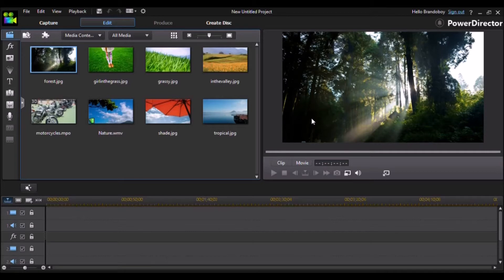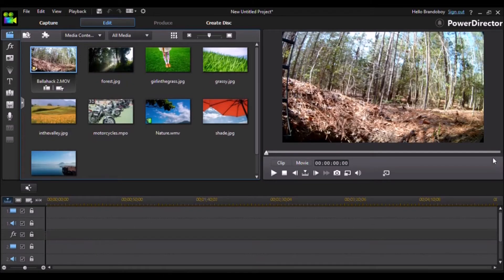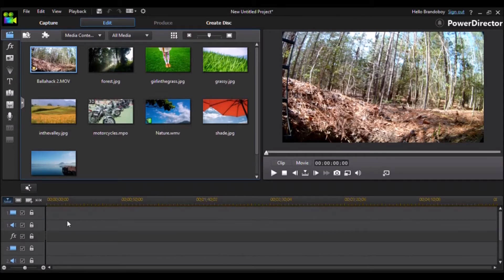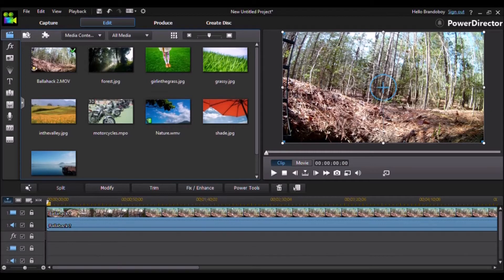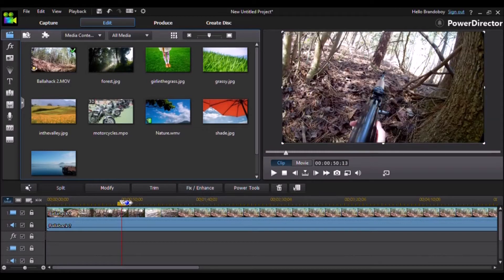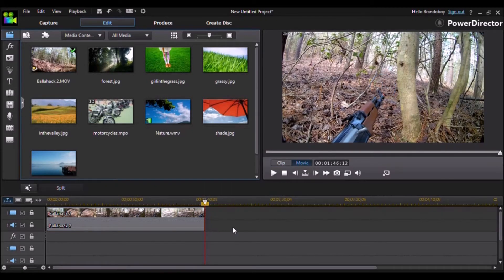I'm going to take a video that I recorded for my Tactical Titans Airsoft channel. Once you have your video, just put it in the timeline. I'm just going to make the video about a minute long just because your video is going to be longer than this, but I just want to make it shorter for test purposes.